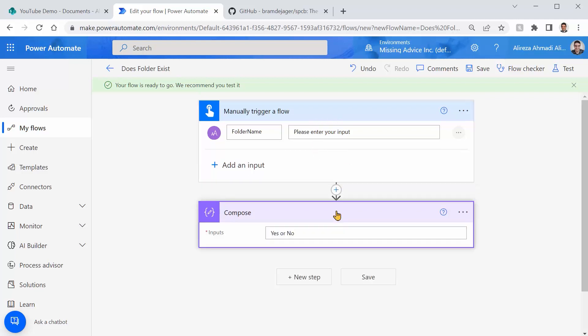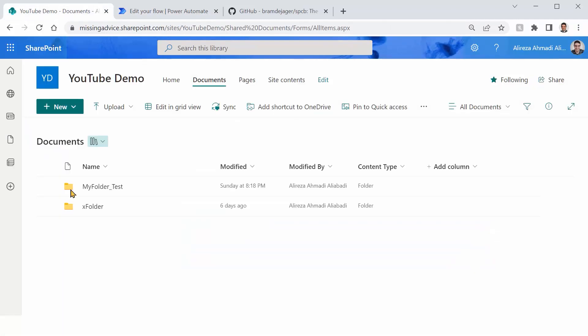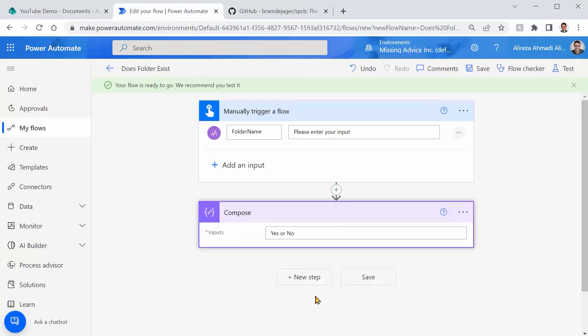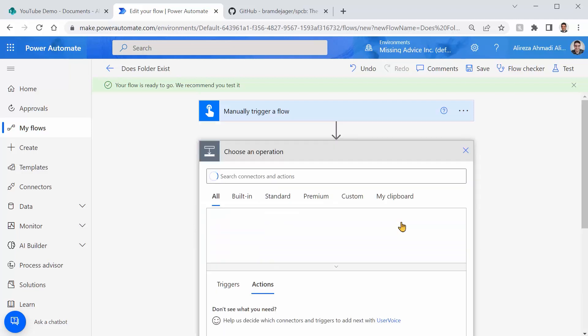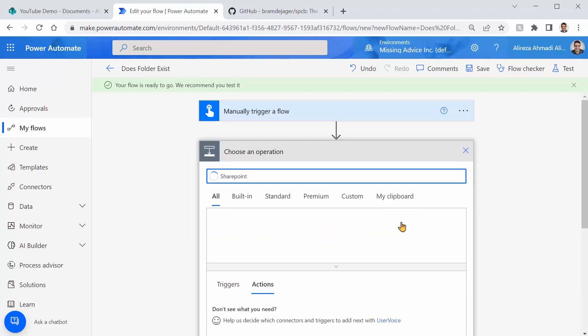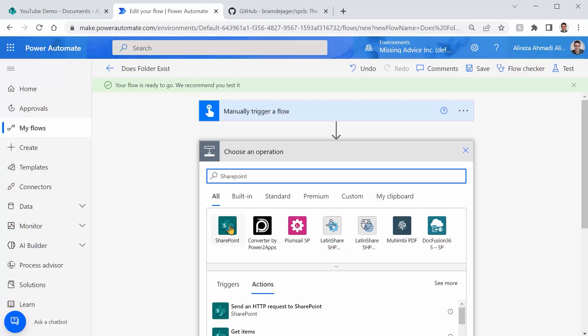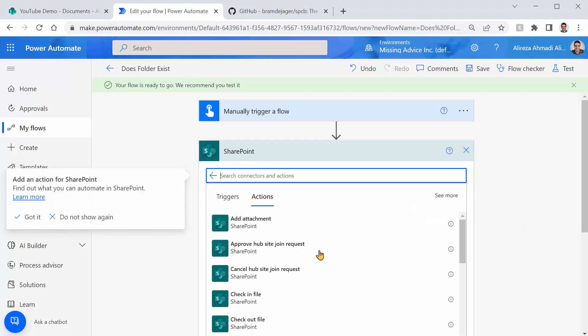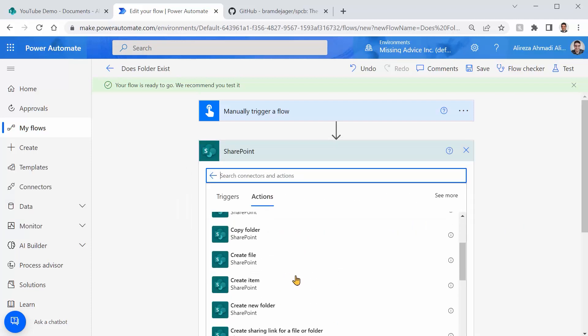And there is just compose here. I just put a dummy action so that I can save it. The whole idea is that I want to check if a folder exists in this SharePoint library. To do that I can come here and I need to add an action for SharePoint.